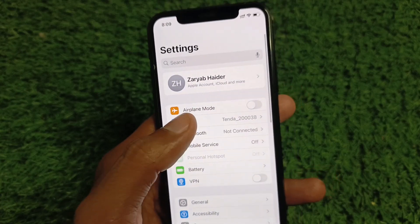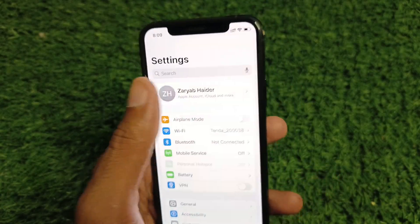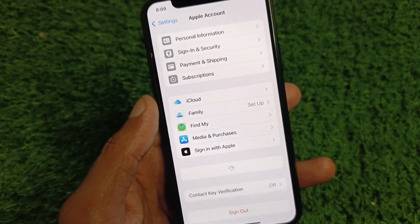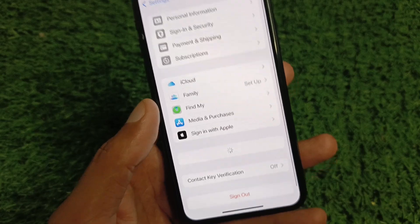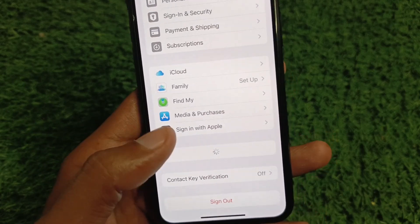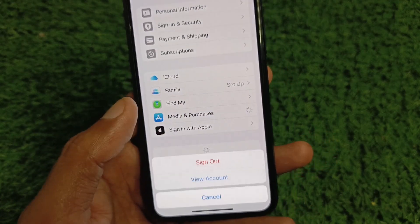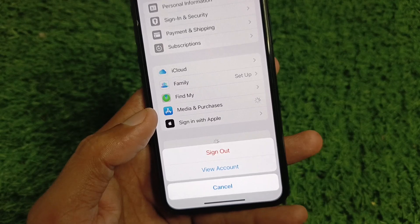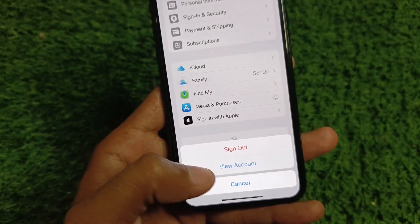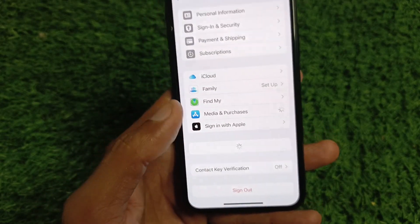Next, open your Apple ID in Settings and click on Media and Purchases. You will see the option of View Account — click on that option.